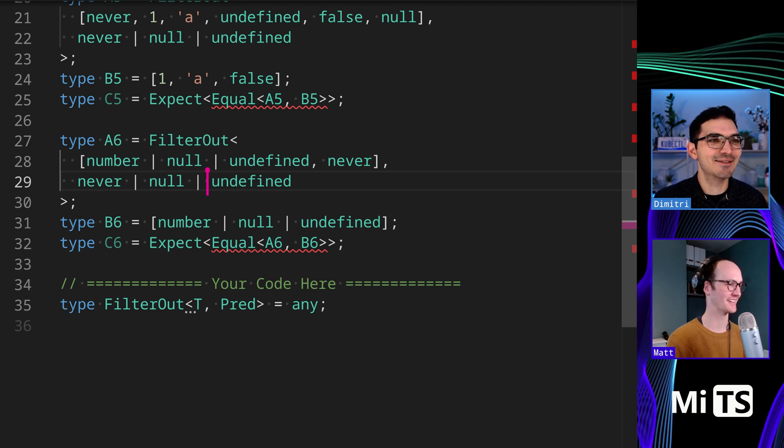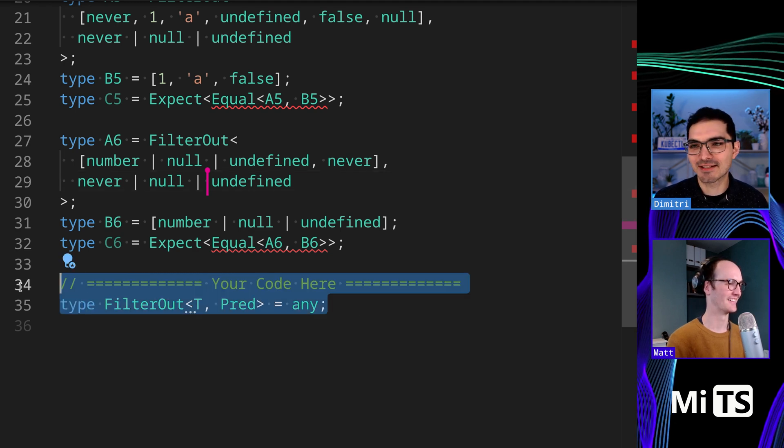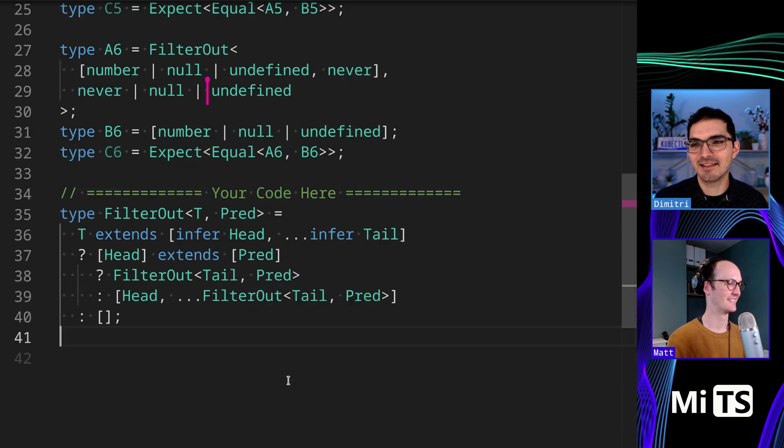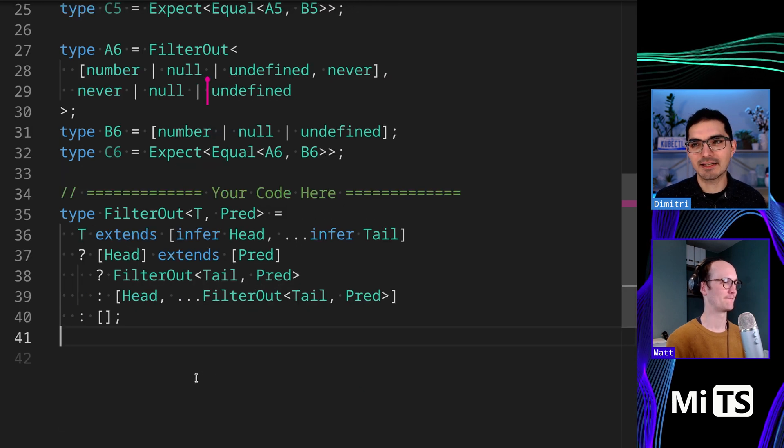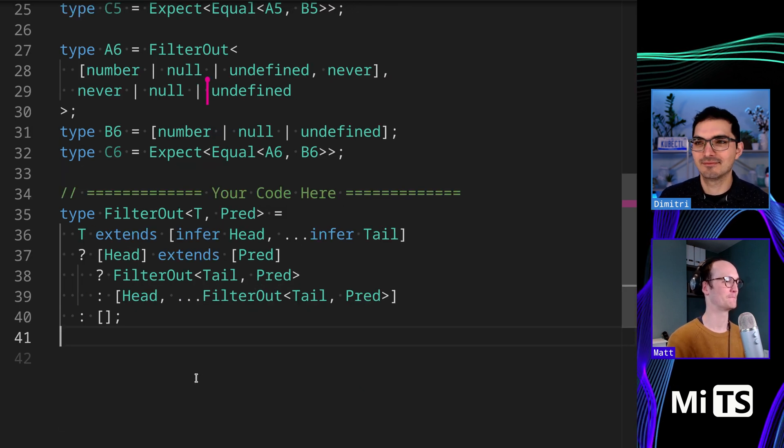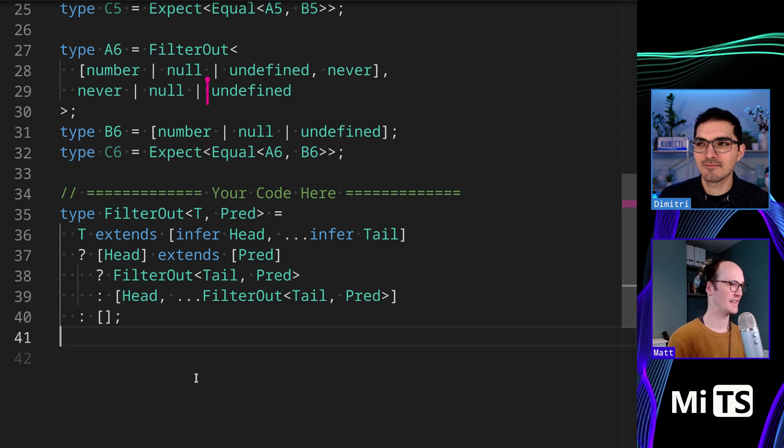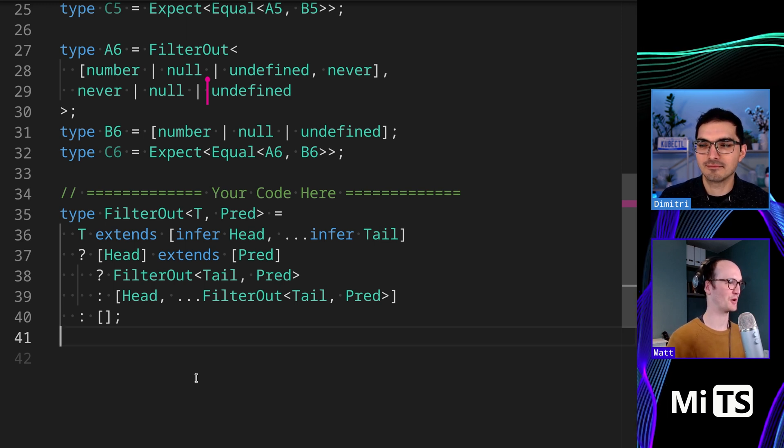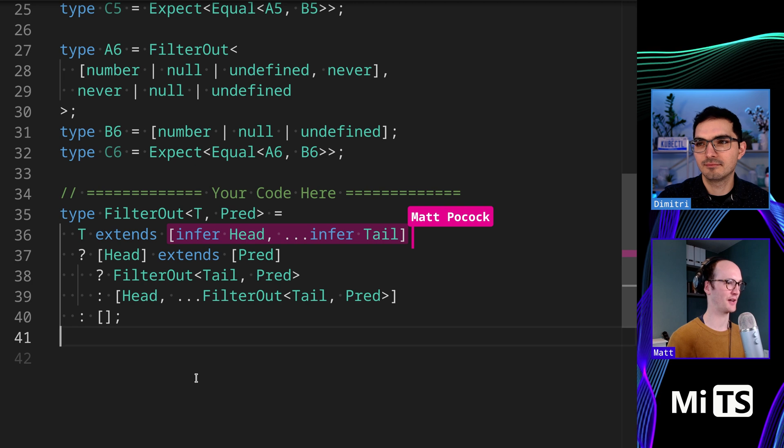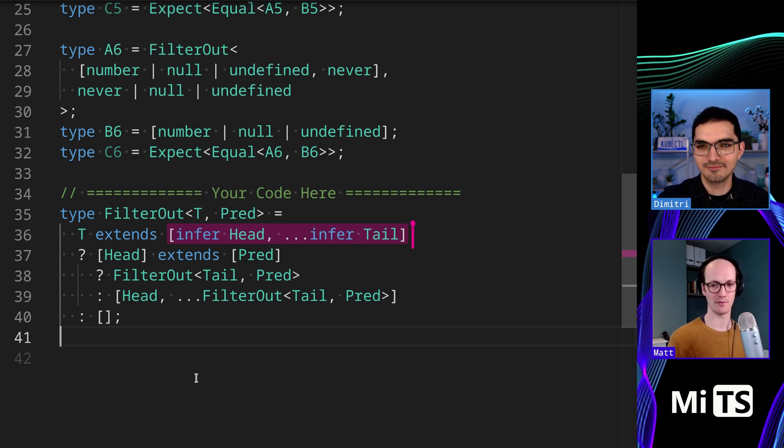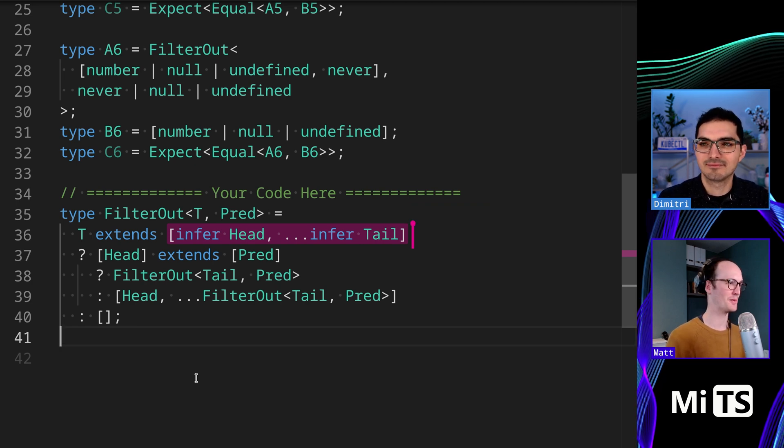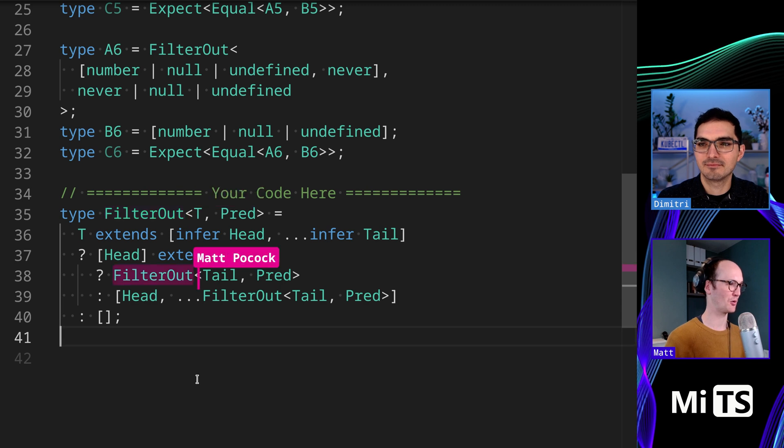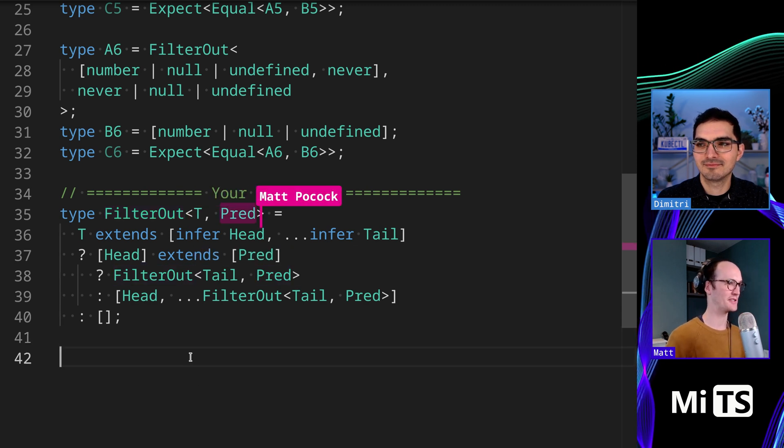Okay, so I'll show you the first solution. This is like the most common solution I think that I see people do. Yeah, I see. So this type FilterOut then we've got T extends infer Head and infer Tail. This is like a classic tuple thing, right? Whenever you need to iterate over members. And then somewhere in here, you're going to be calling the FilterOut on the tail.